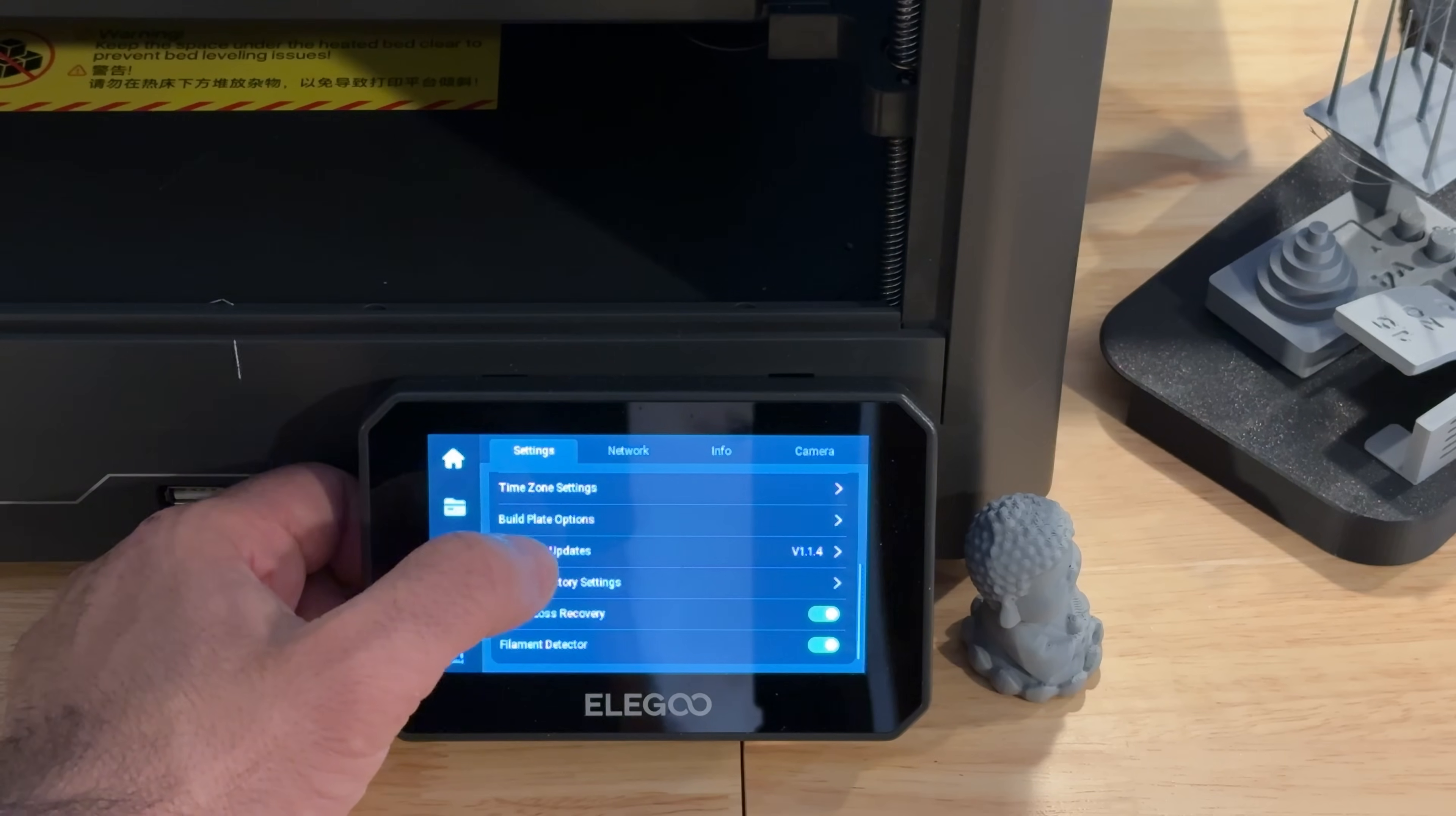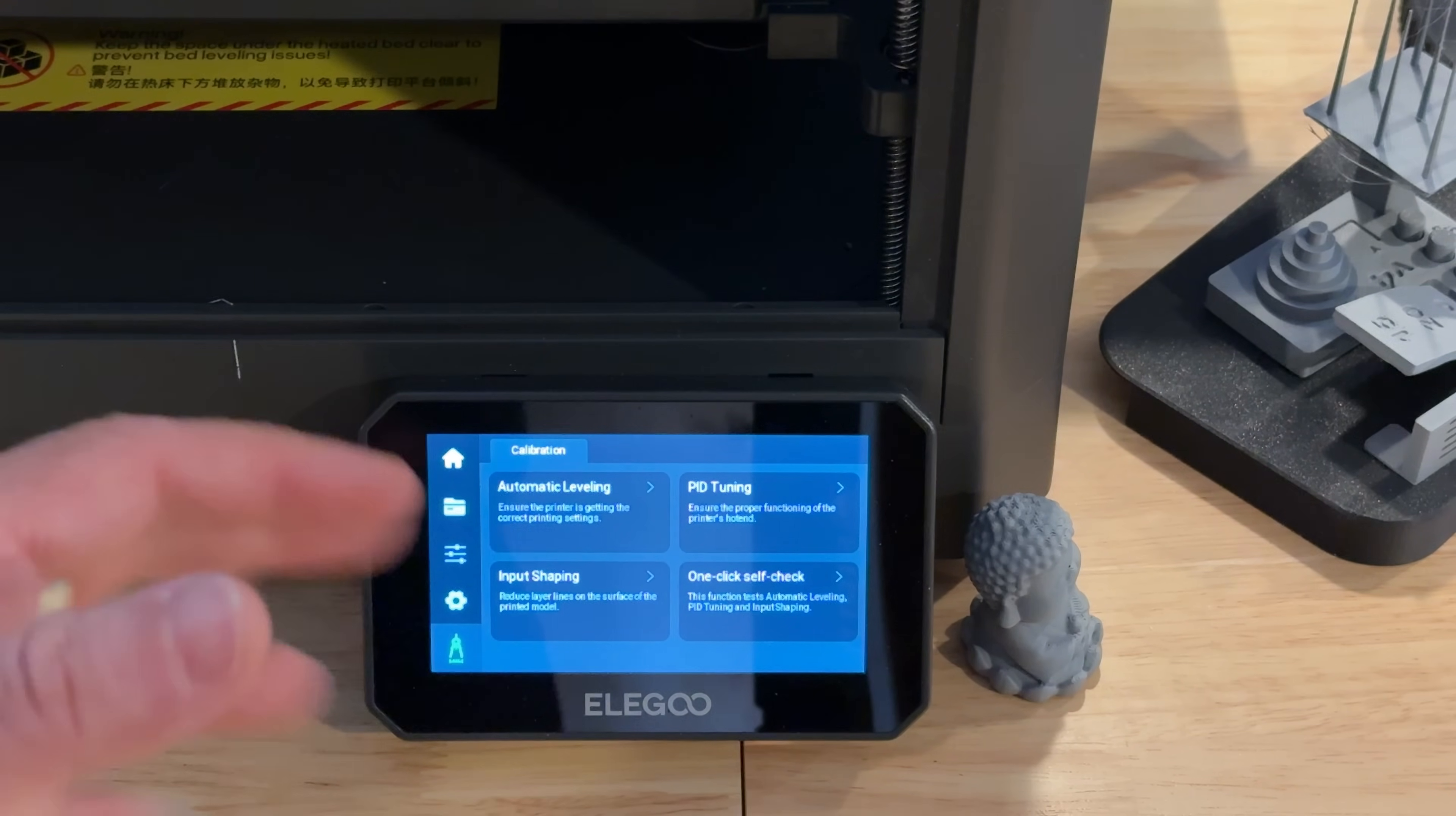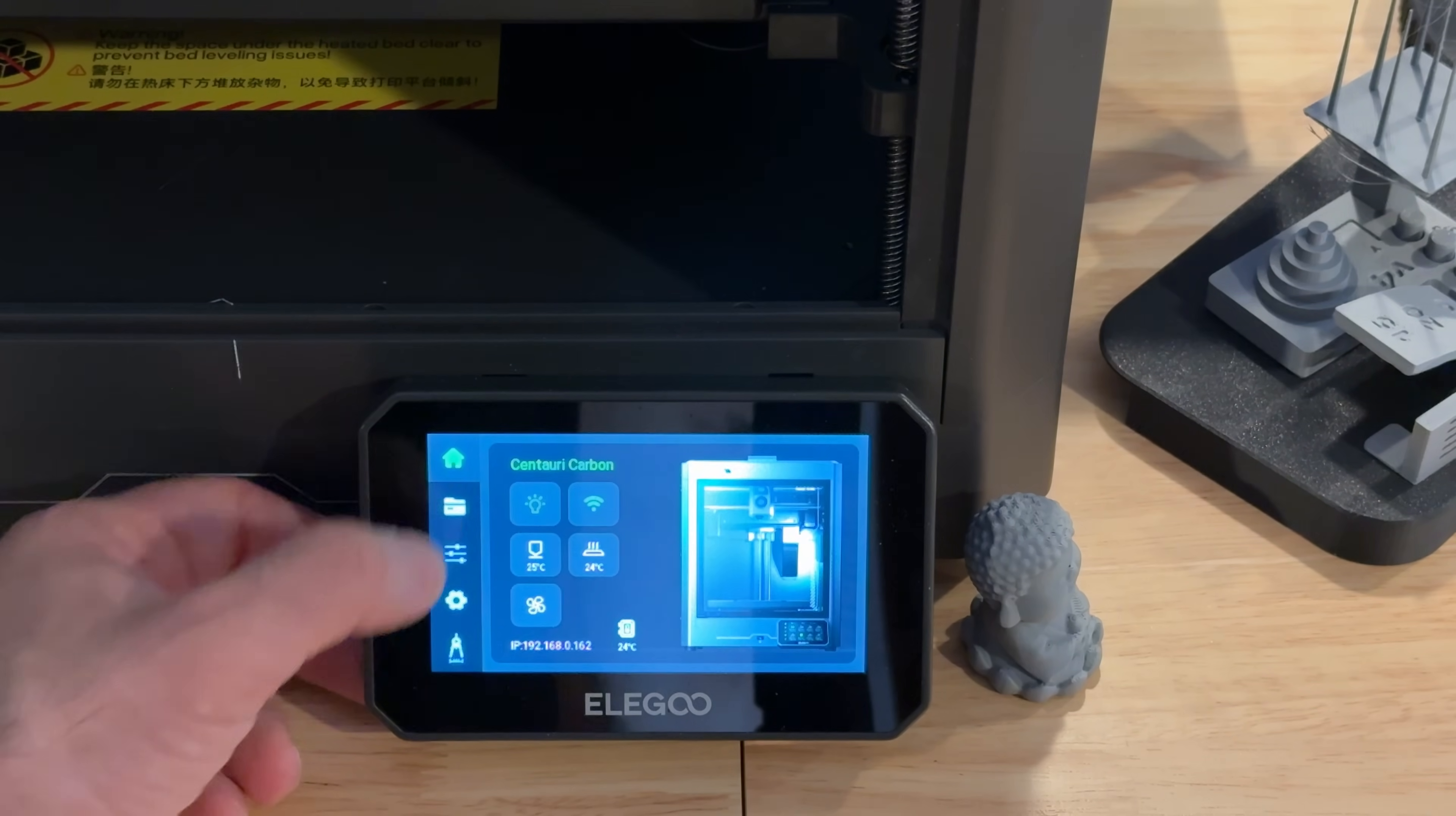Here's where you would check your firmware, currently running version 1.14. If we go into this area, you have automatic bed leveling, tuning, input shaping, and one-click self-check. I have not done anything special to this printer. It's been running stock, I haven't run any of those settings. When you open it up, take it out of the box and start it up, that's what I did, because that's what a lot of people expect nowadays.